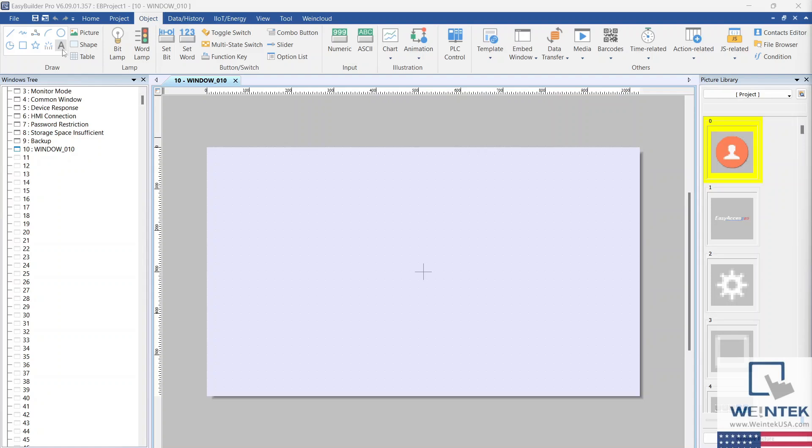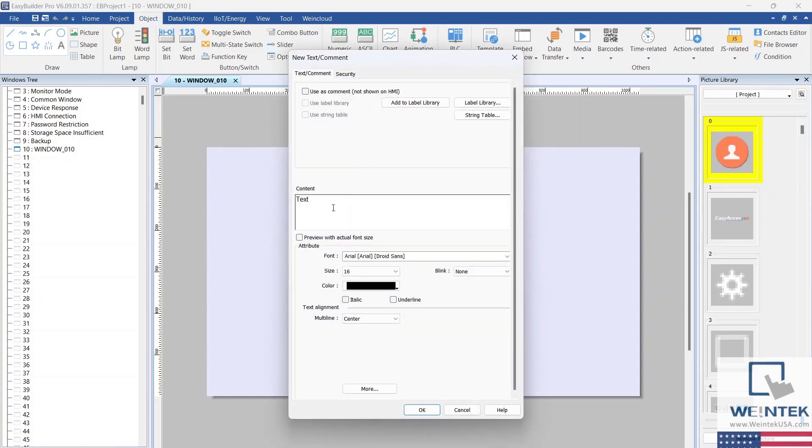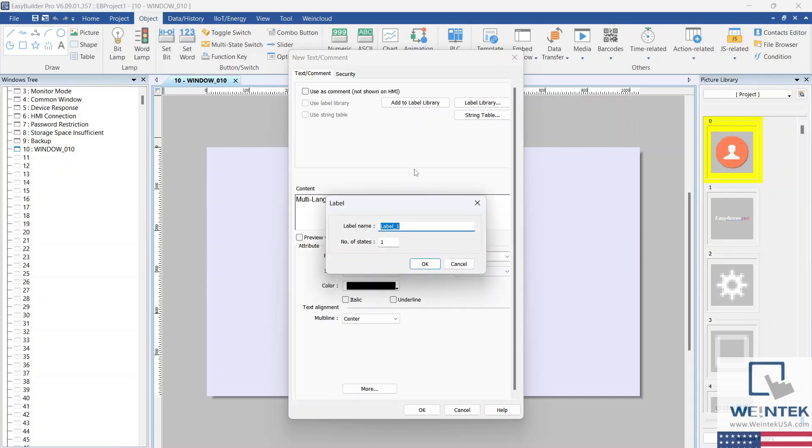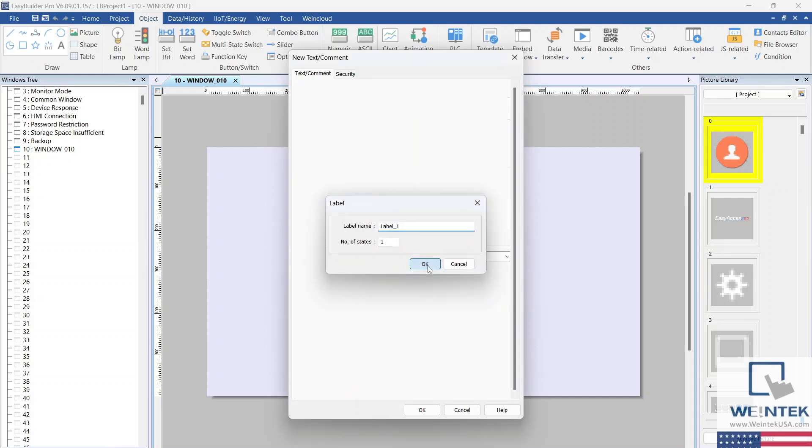First, we're going to create a text object. After entering some content, select the Add to Label Library button and enter a name for your label within the following window. Select OK when finished.